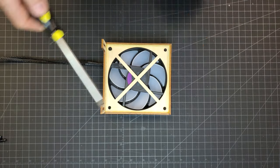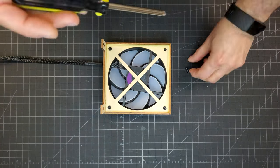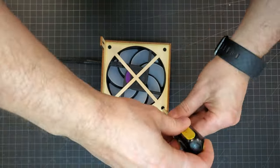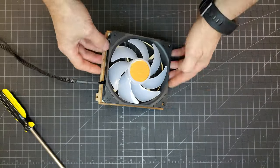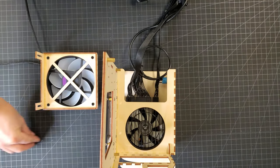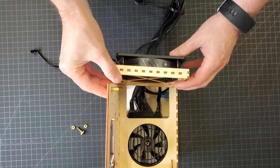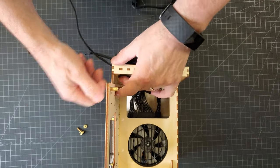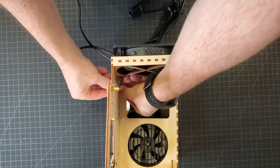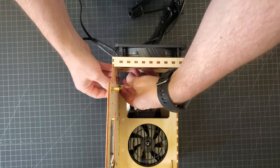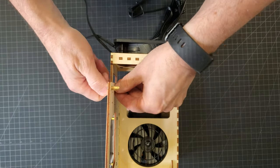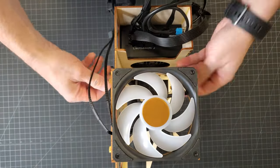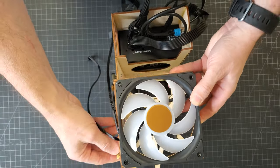I attached the fan to the adjustable front fan bracket. The bracket attached to the case with some brass thumb screws and nuts. I set the position of the fan so that it will push air toward the graphics card. The graphics card and power supply will be pretty close together, so adding some additional air flow between them might help with cooling.